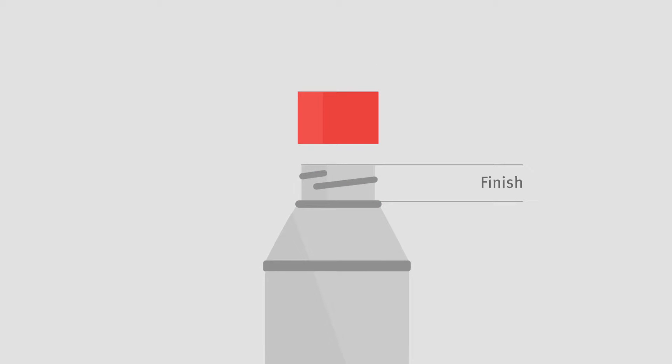Selecting the right bottle or closure is critical in selecting the right package for your application. The finish is also considered the lip of the bottle.